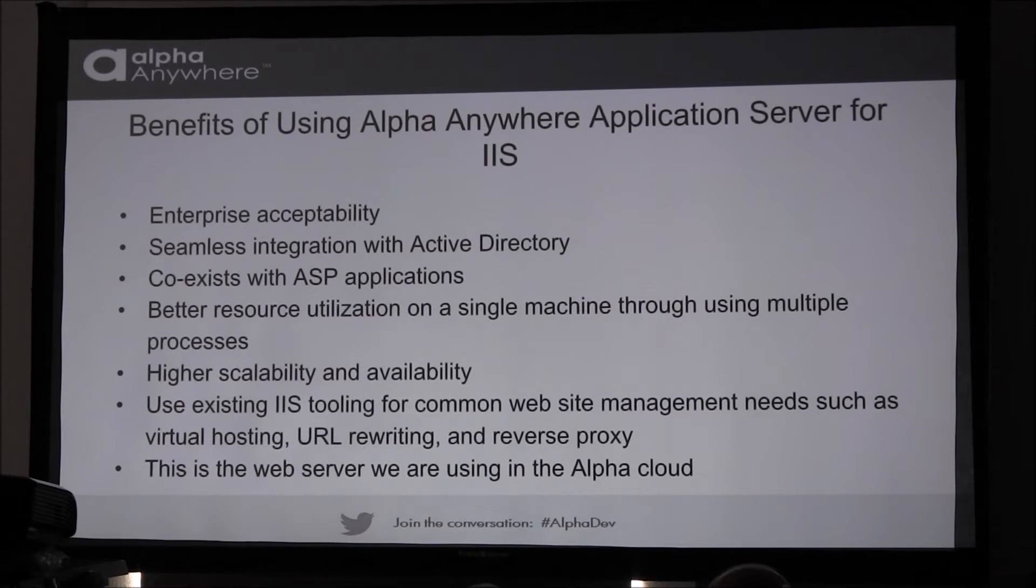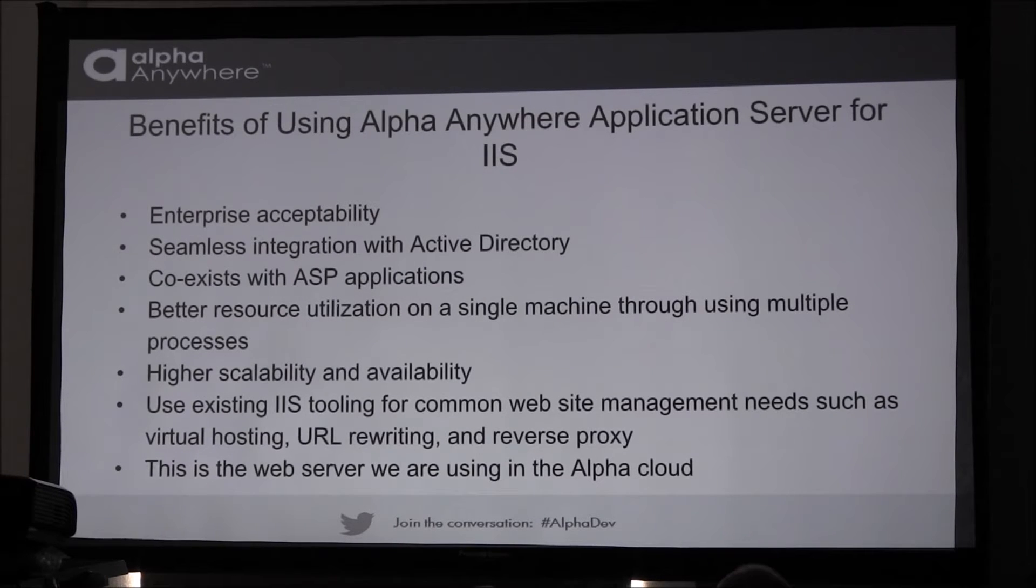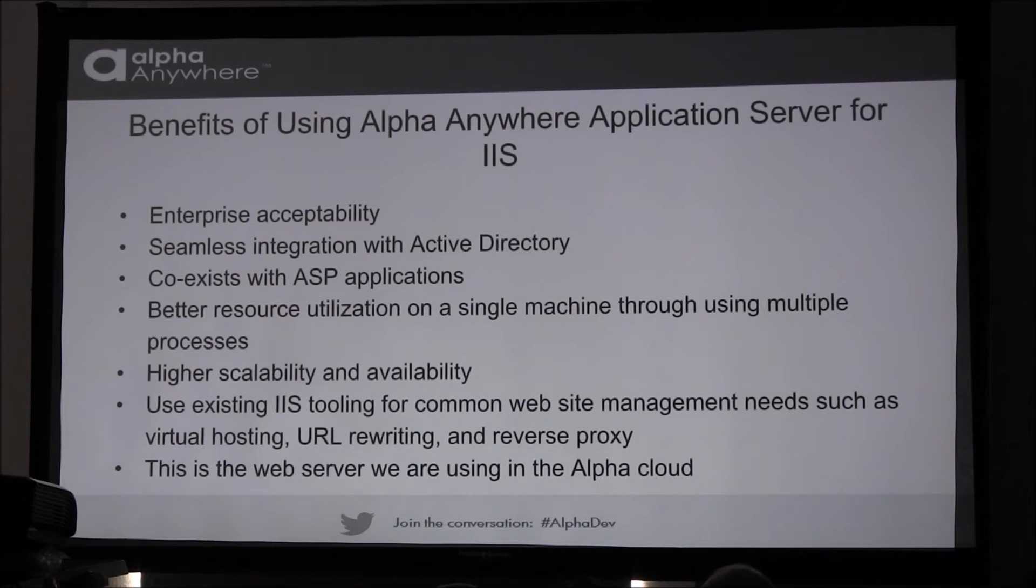And a big plus on our side is this is the web server that we're going to use in the alpha cloud. Coincidentally, it's also the web server that's used by Microsoft's cloud.